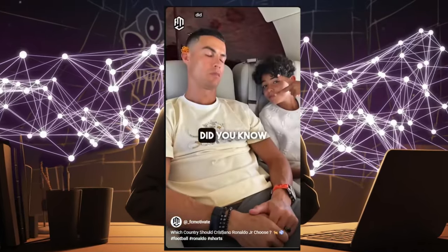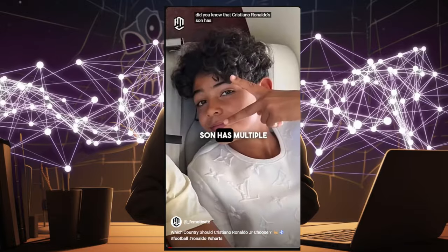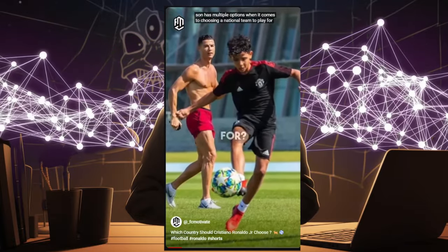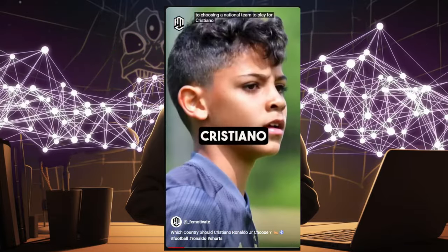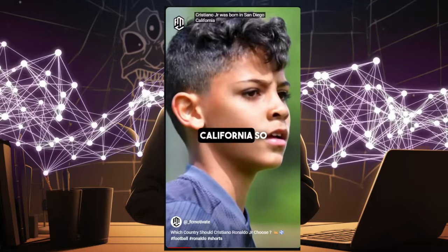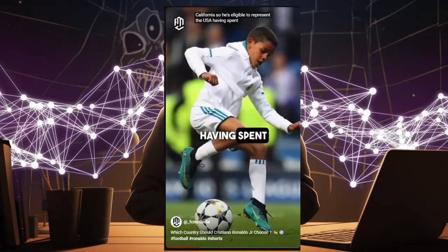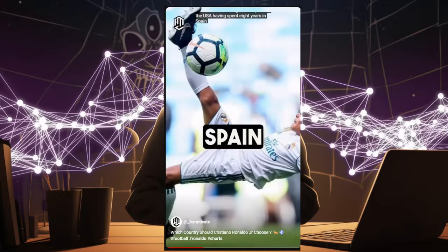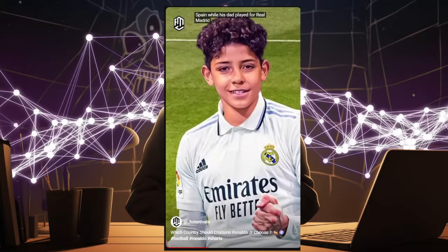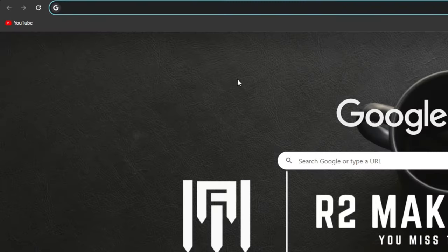Did you know that Cristiano Ronaldo's son has multiple options when it comes to choosing a national team to play for? Cristiano Jr. was born in San Diego, California, so he's eligible to represent the USA. Having spent eight years in Spain while his dad played for Real Madrid, Spain is another option. Let me show you how to make these.